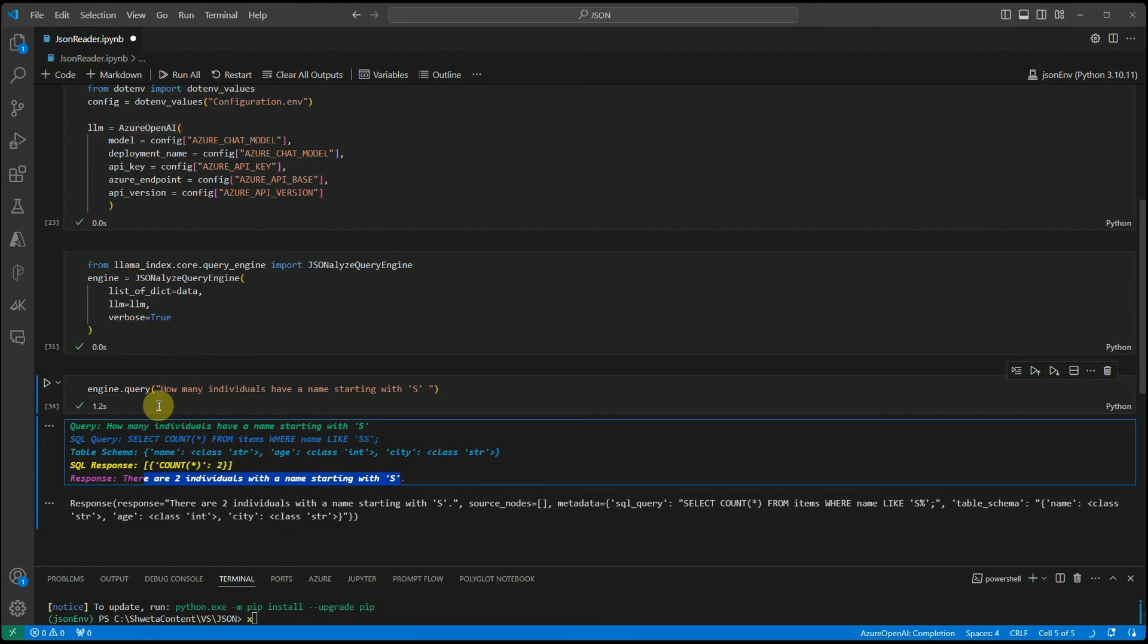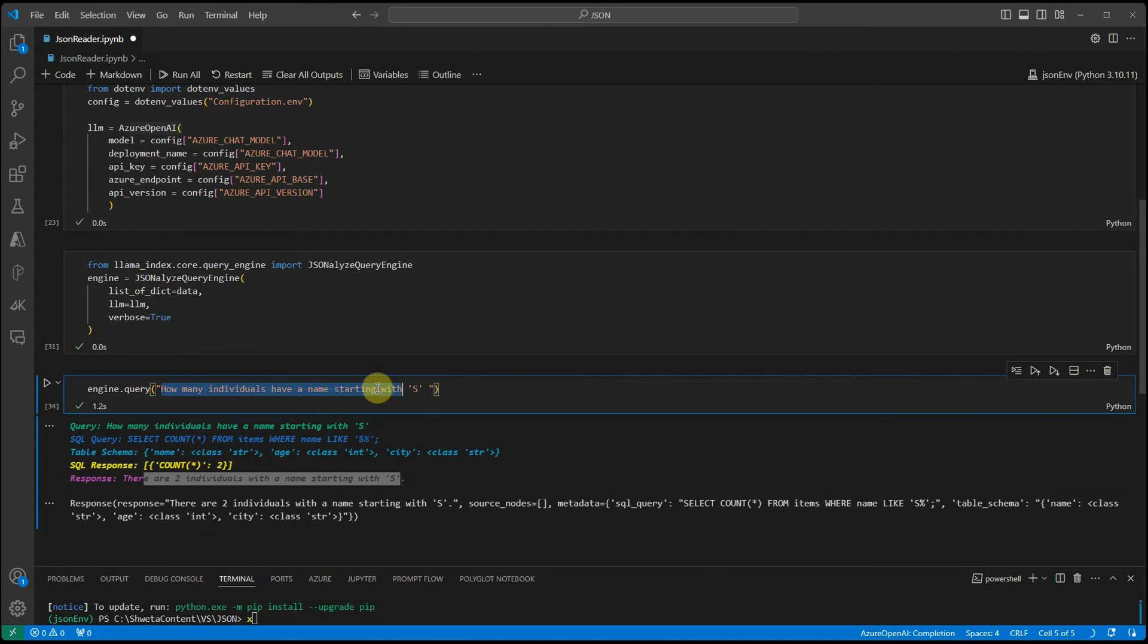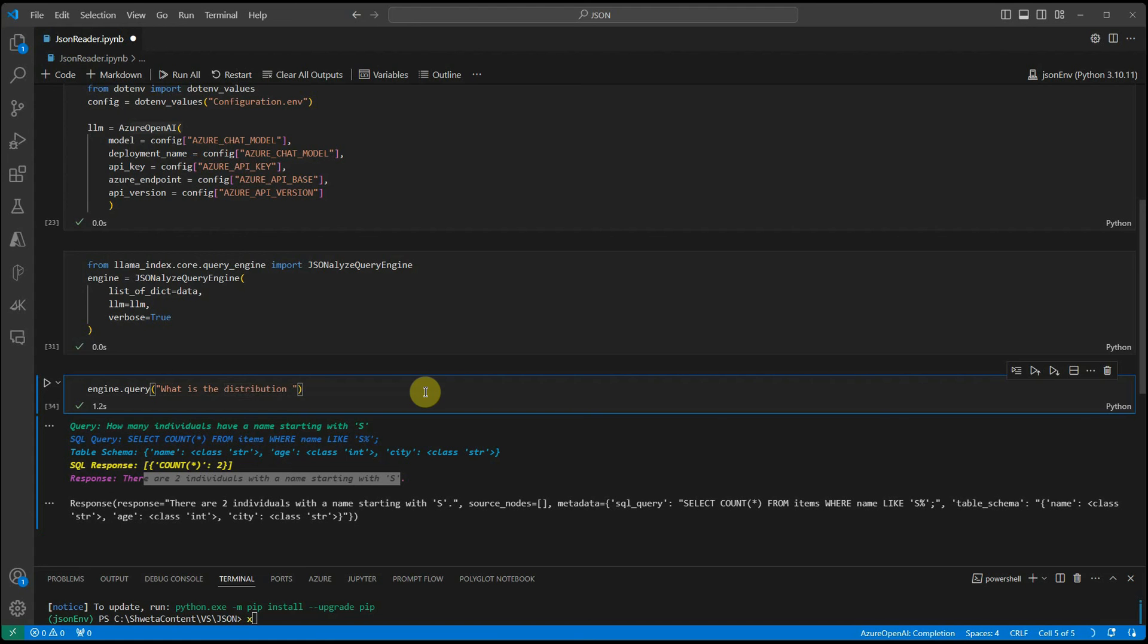Now, as a last question, let's ask some question which is more on statistical side. I would say what is the distribution of ages among the individuals?